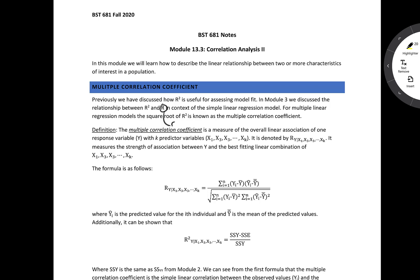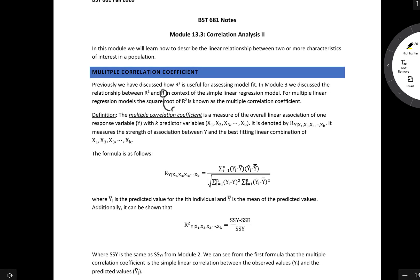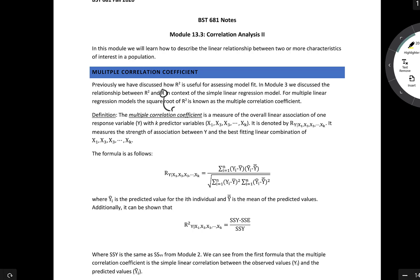For multiple linear regression models, the square root of R-squared is known as the multiple correlation coefficient. Our definition for the multiple correlation coefficient is a measure of the overall linear association of one response variable y with k predictor variables, denoted accordingly.